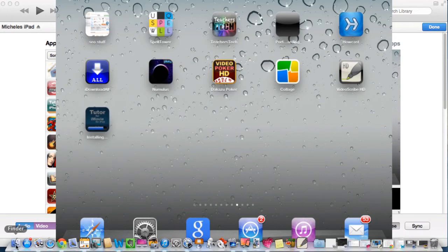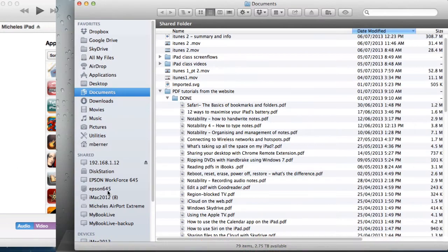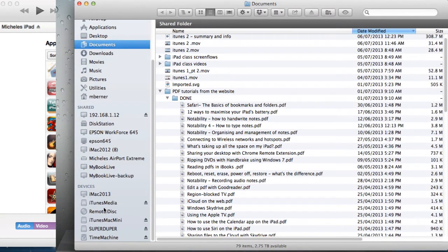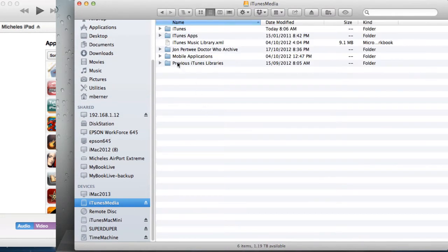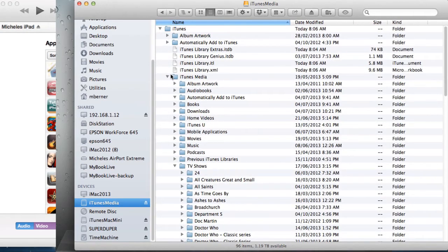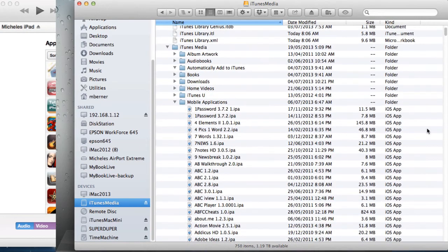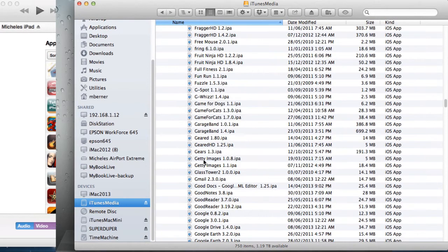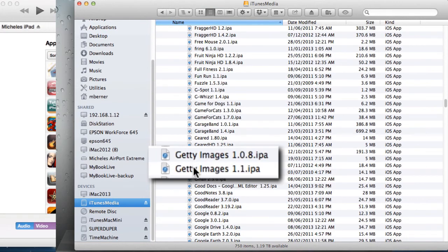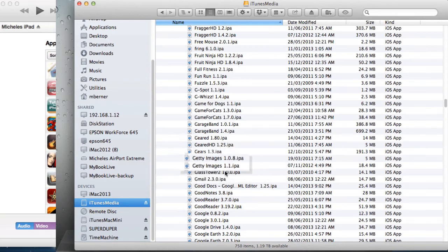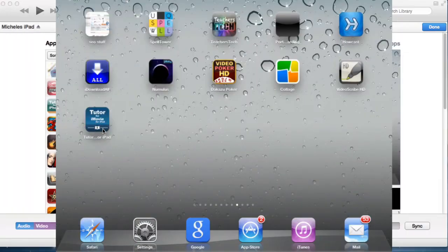Now the one I removed, Getty Images, is still going to be in my iTunes library. So if I go to my location of the iTunes library, back to iTunes, into the mobile apps, it's in my iTunes library. And it puts into your iTunes library all the updates as well. So these are the different versions of this app.